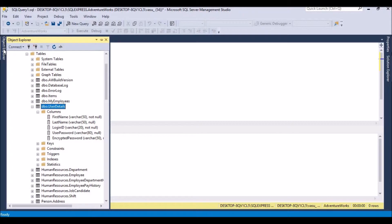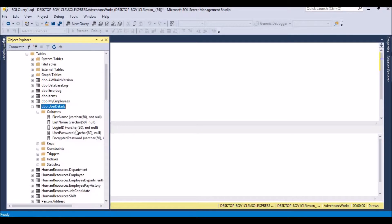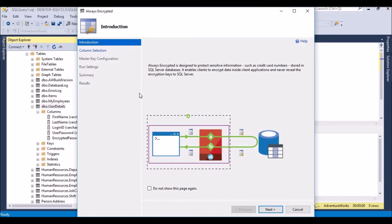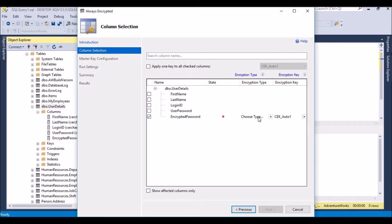To create an encrypted field on a database table column, we need to right-click on the table and click 'Encrypt Columns'. If you click it, it will prompt the Always Encrypted screen with different steps. We need to go through them one by one, clicking Next, and then select which fields we want to encrypt. I am going to encrypt the password column.